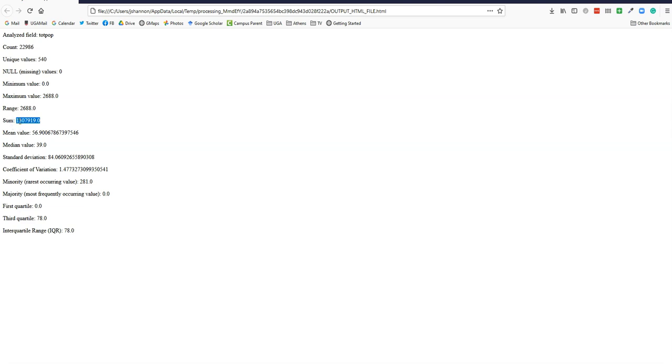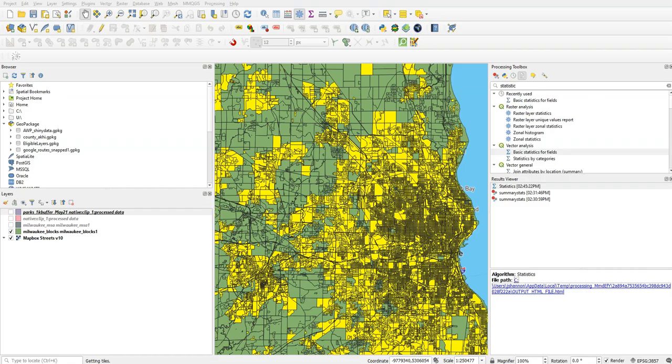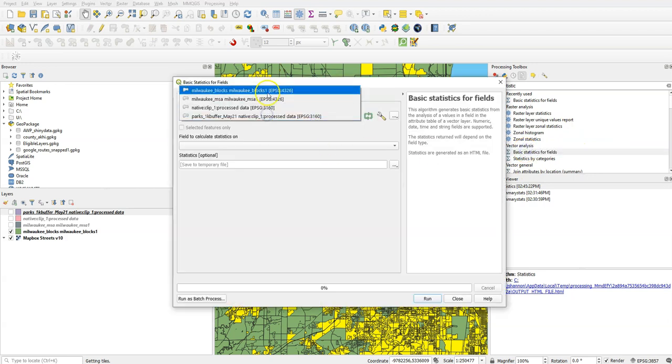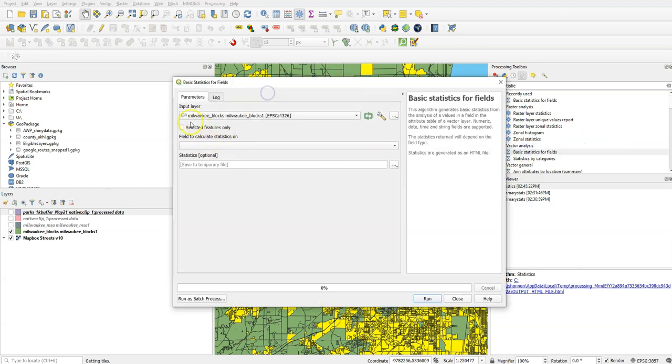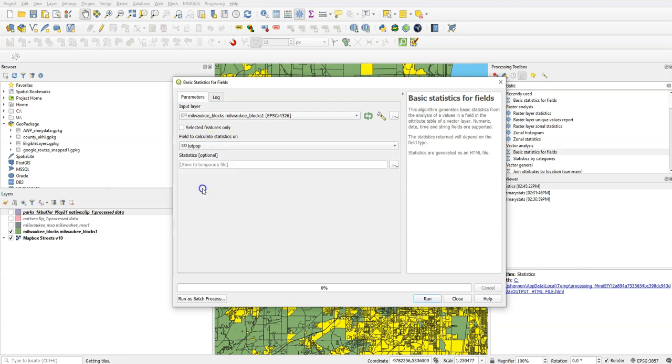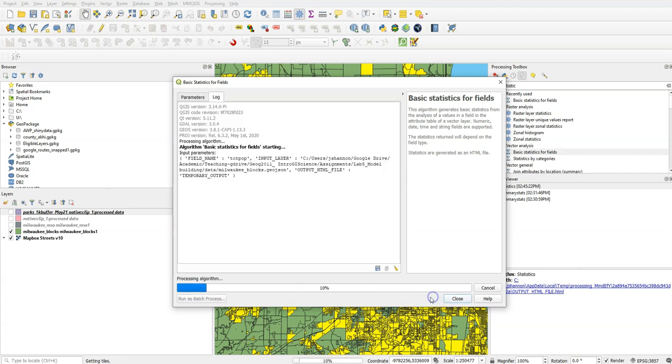So it's 1,307,919 people live inside that area. I could run that again for the total area, not check the selected fields. So that would be, let's just do that real quick, just to show you what that would look like. So if I do this again and do Milwaukee Blocks, but do not choose Selected Features Only, and do Totepop and run that.